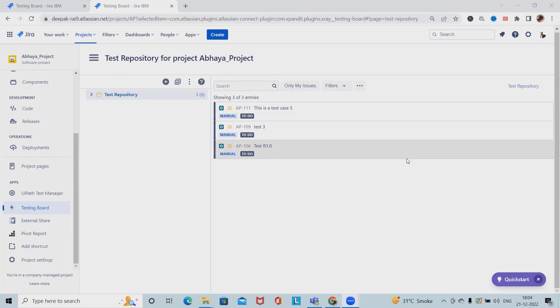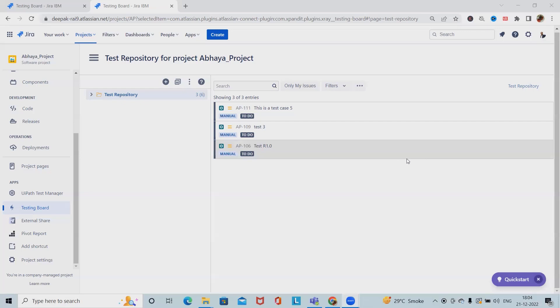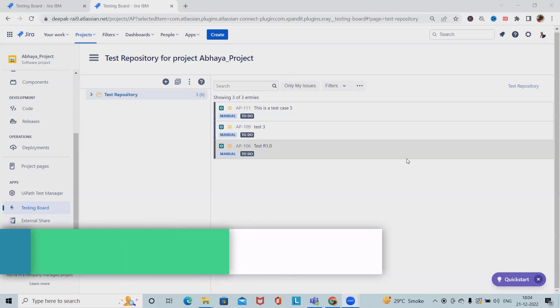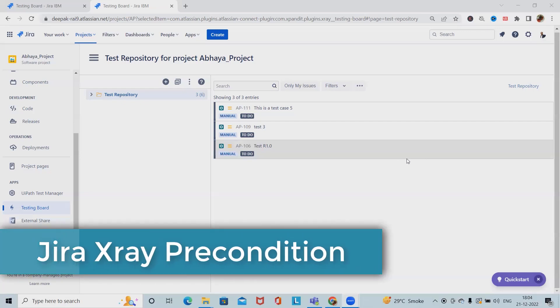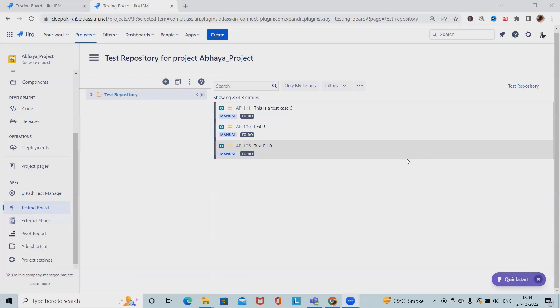For example, if we are doing something on a system we most probably have to authenticate first. But sometimes you have to do several things like restore the database and authenticate before going through our test steps. Each of those things may be done and used independently. Some tests may require just restoring the database, others may require just authentication, and others may require both or more.